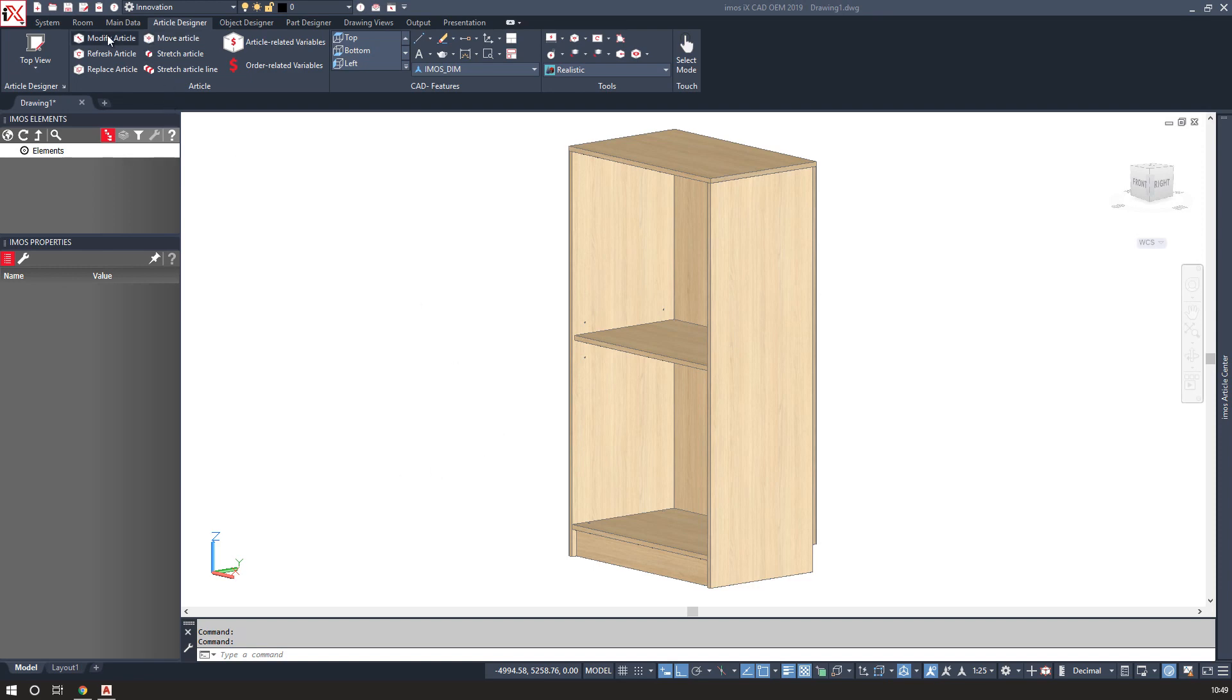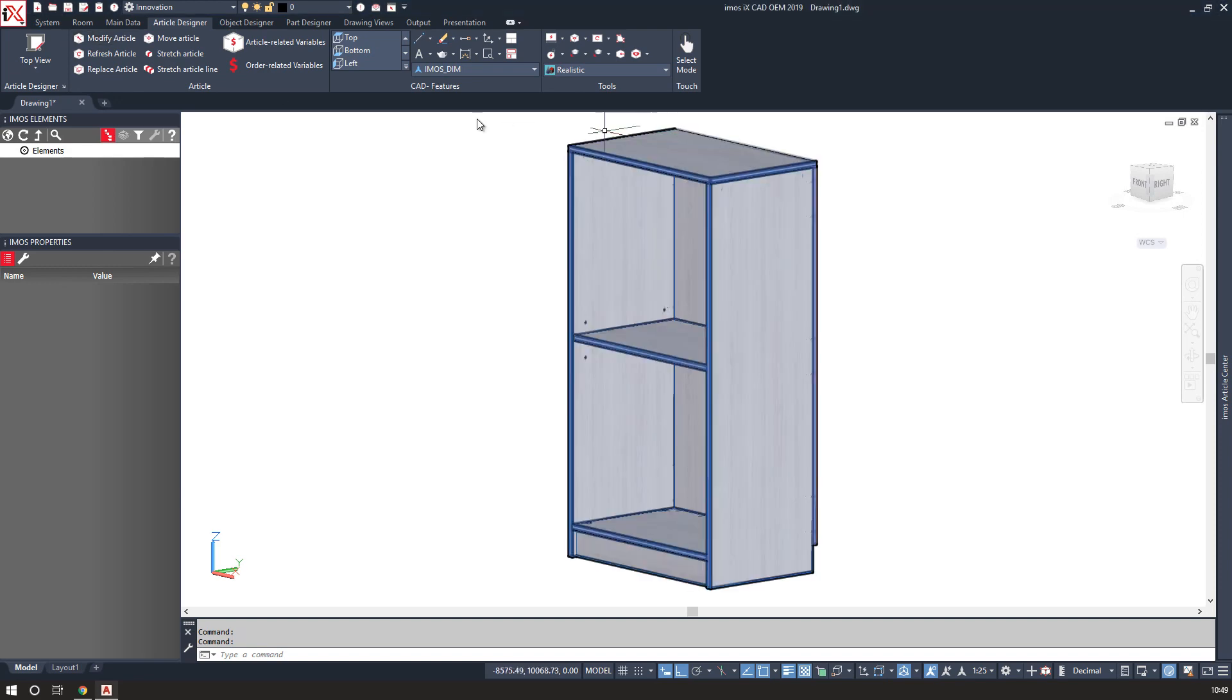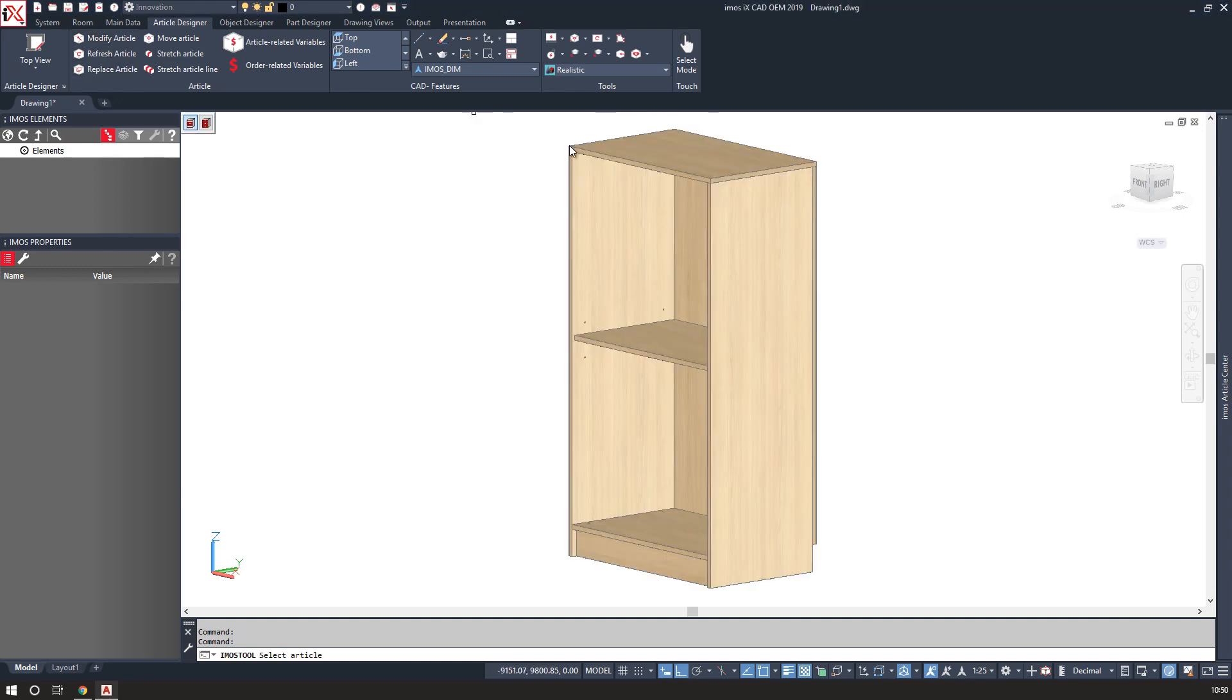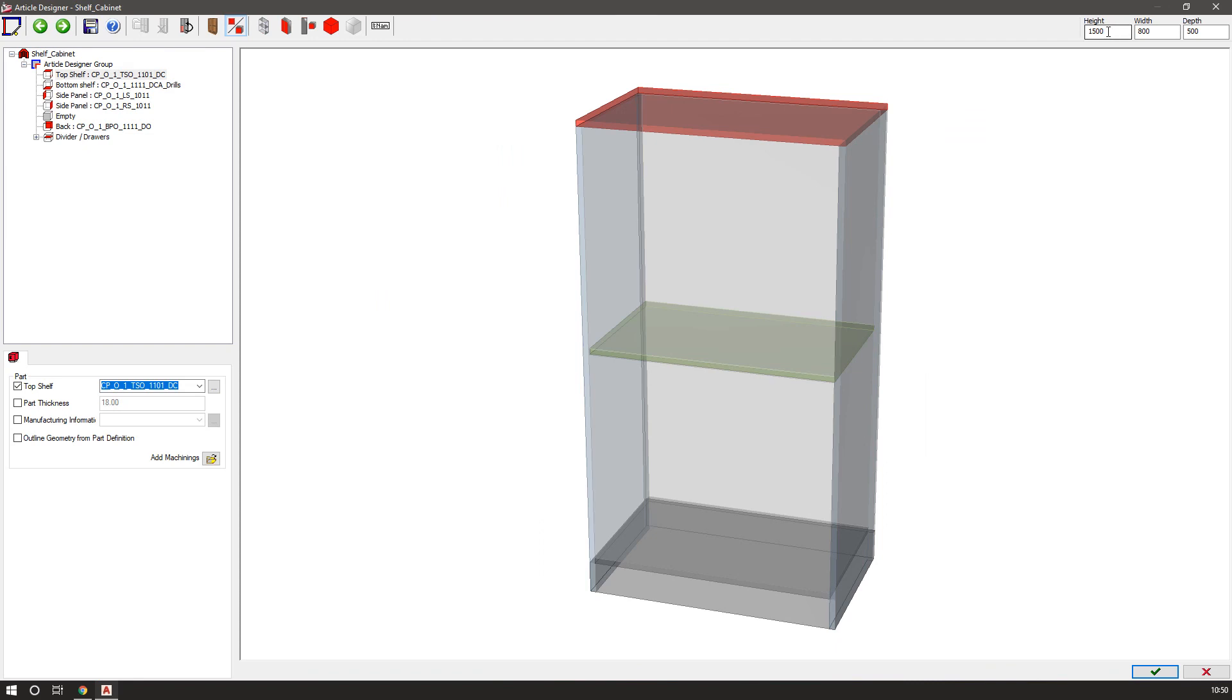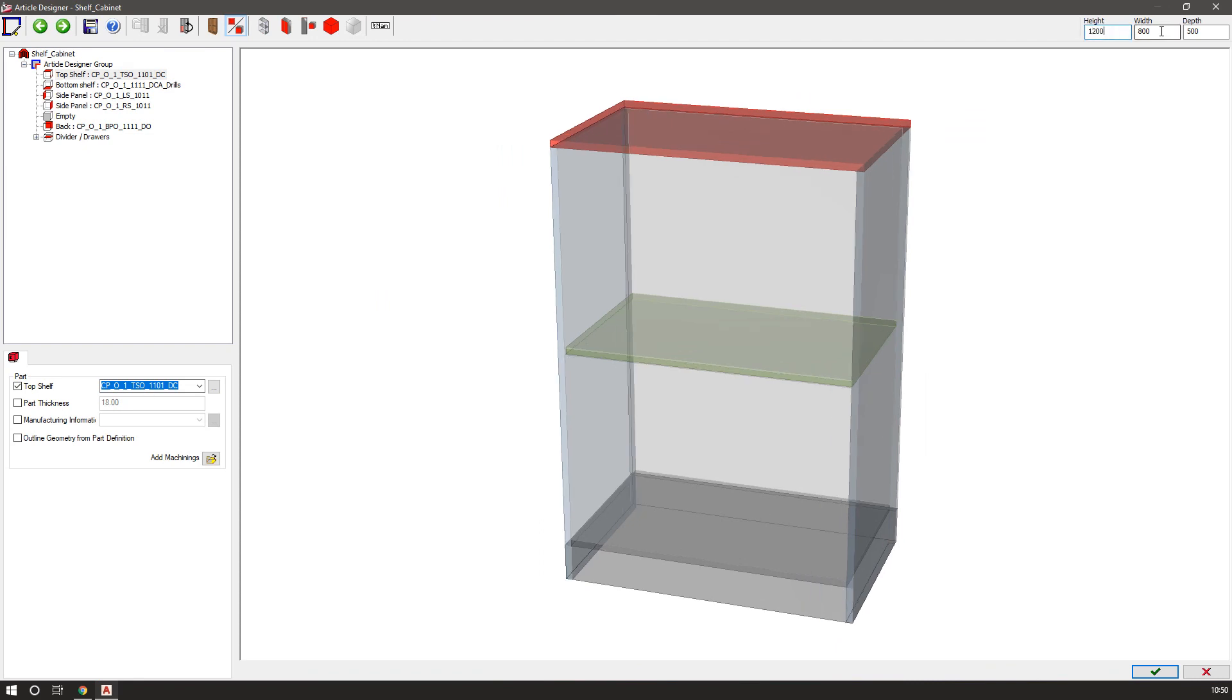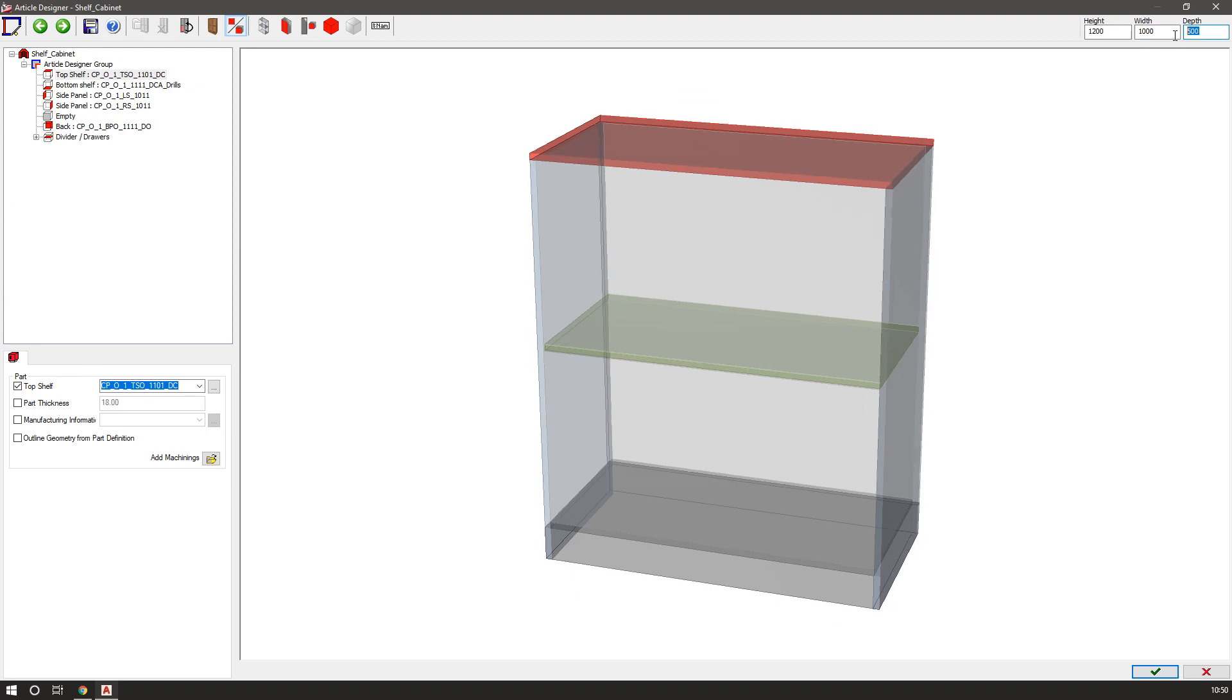I can come into Article Designer and modify this article by clicking on a part and changing the overall height if need be, and width and depth.